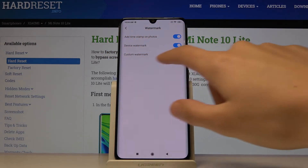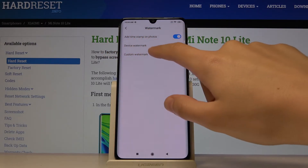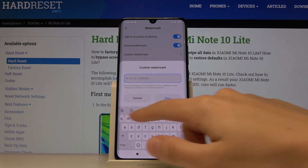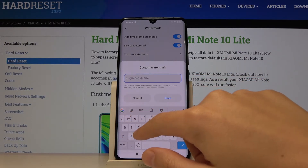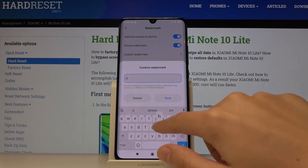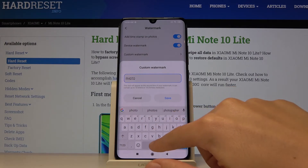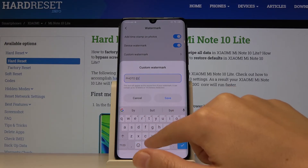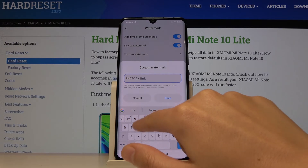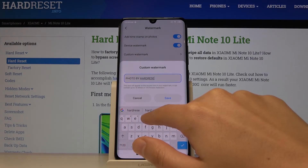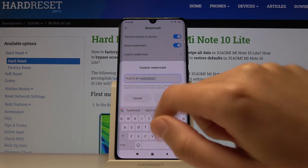We also have the custom watermark option here, so we can add our own watermark. For example, 'photo by heart reset', then save.